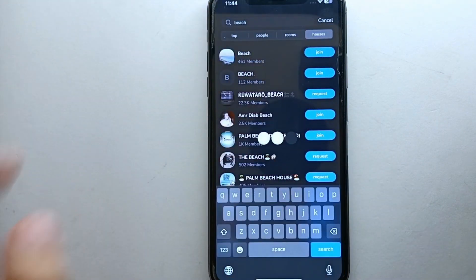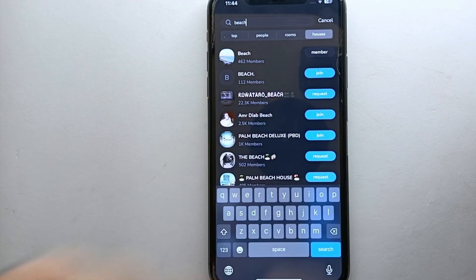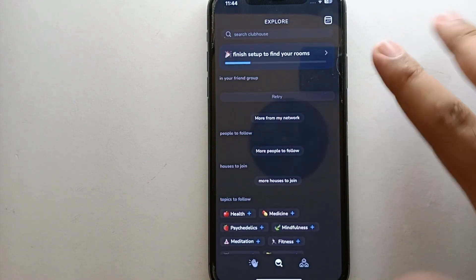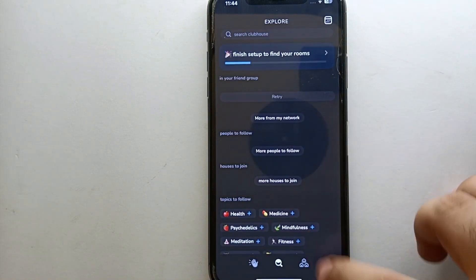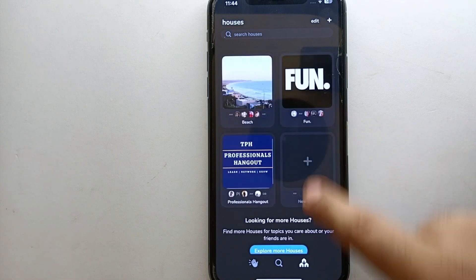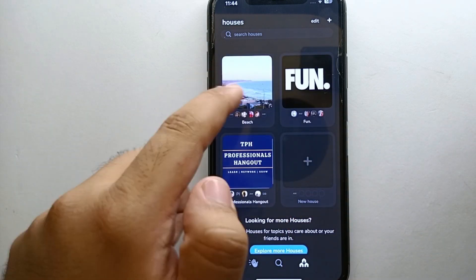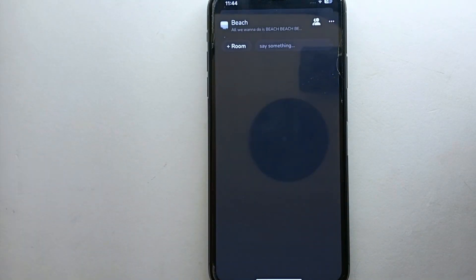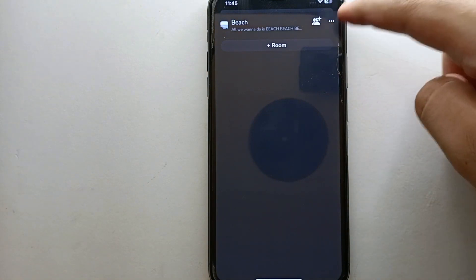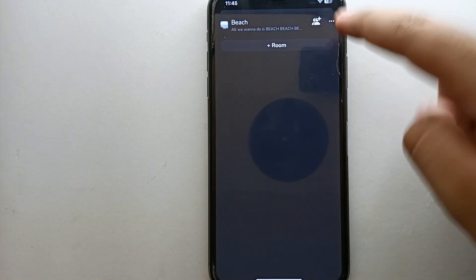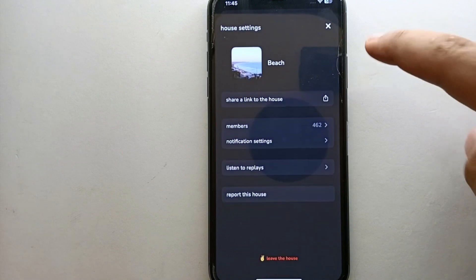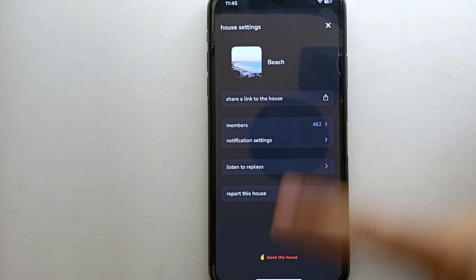There you can see we just got results. I'm going to join the first one by simply clicking on the Join option. It will take a moment and after that you will be a part of that house. Then go to the Houses option and you will see the house you just joined. Simply click on it to open it, then click on the three dots next to the name of the group.